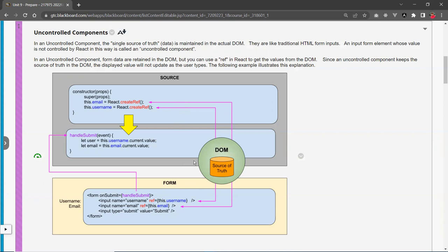These two variables that are now synchronized will bind to the two input fields, but the actual data still lives in the DOM. The only way to get this data is through these two variables, by accessing them via their current attribute, which points to the value of the element. You can also get it through the event, but using the React method, you access data this way.